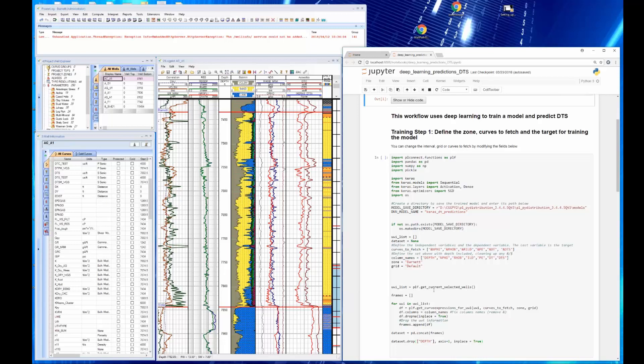Now the part we're going to show is the Jupiter workflow and the code has to do with how we gather the data. If you read through there, you can see that we go in and we fetch the curves we want. This is a real benefit of using PowerLog linked to Python. You just list the curves you want. If you want to change the curves, you just delete them and rerun it. It just takes seconds.